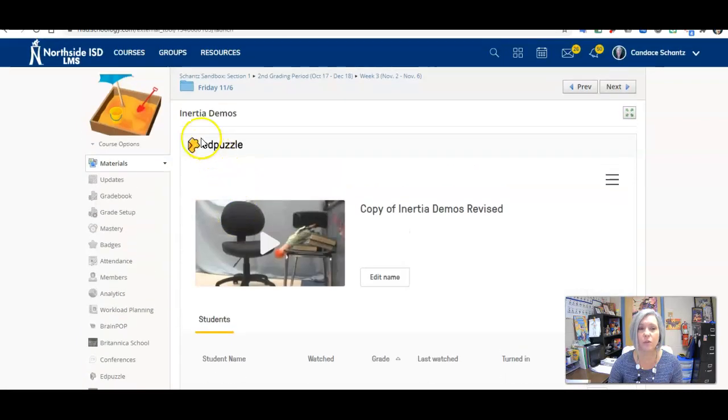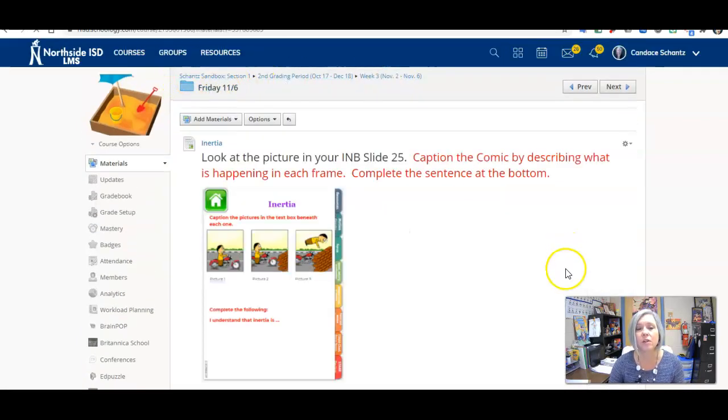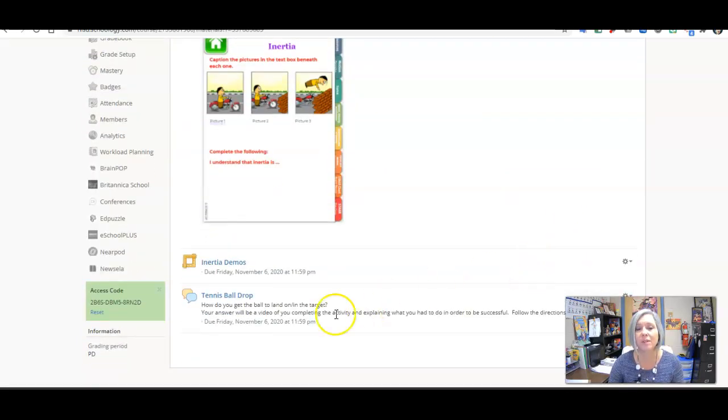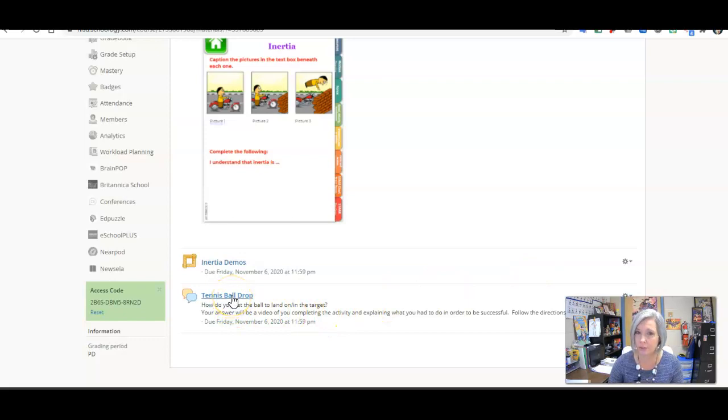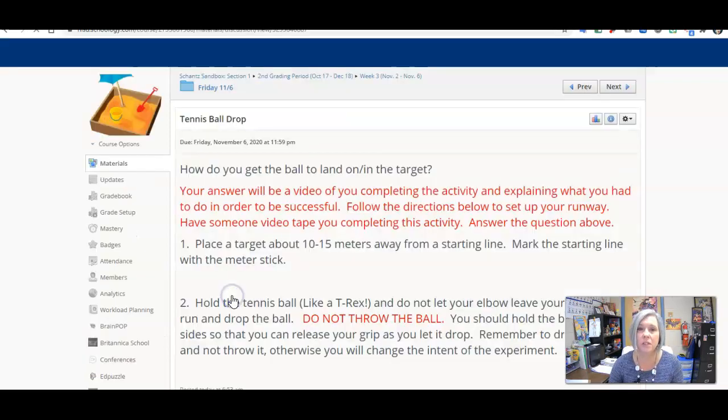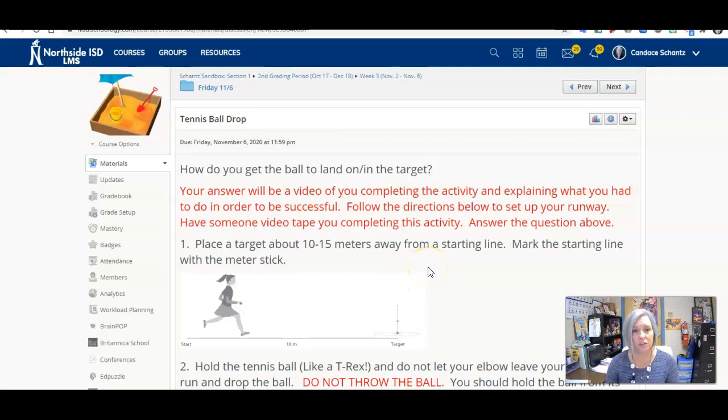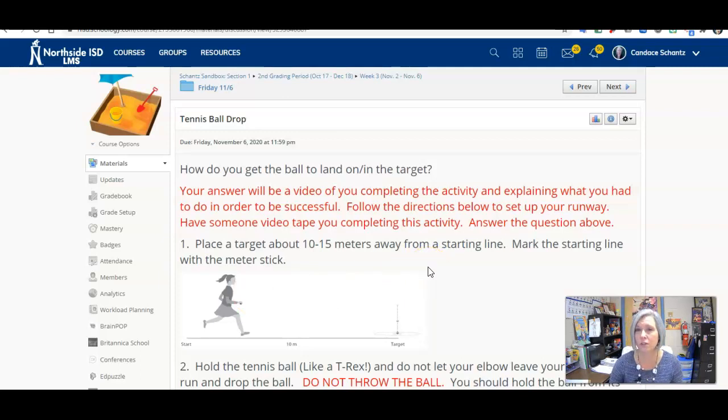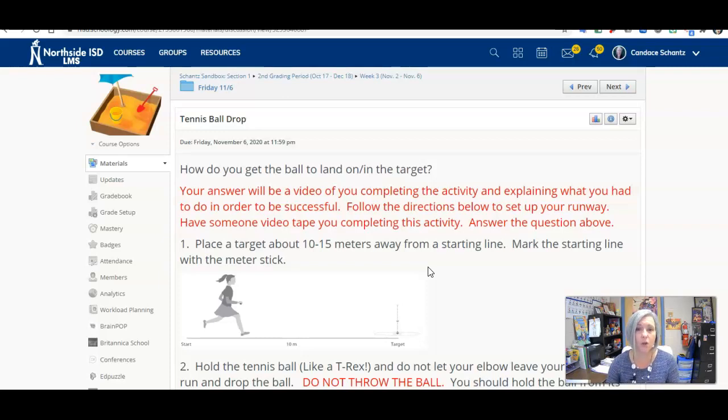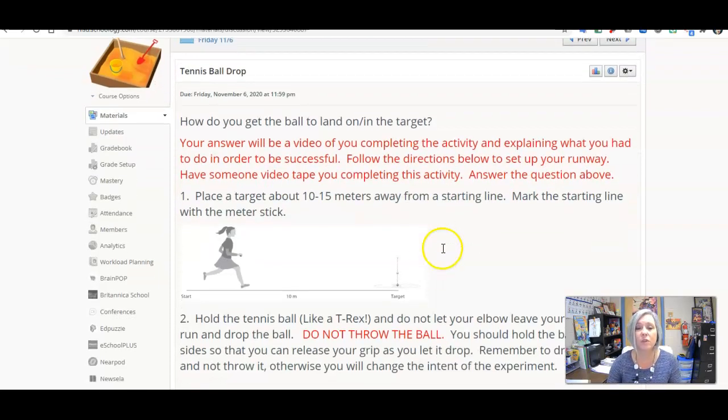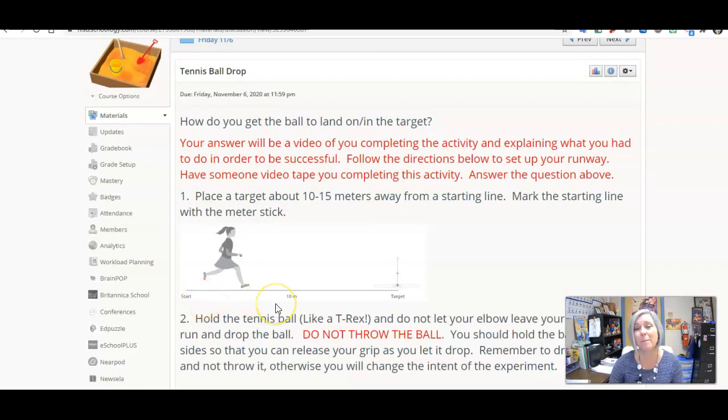In the Friday folder, you must complete this discussion. Now this one's a little bit different. It's called the tennis ball drop. The question I'm asking you is: How do you get the ball to land on or in the target? You're going to have to set up a runway.